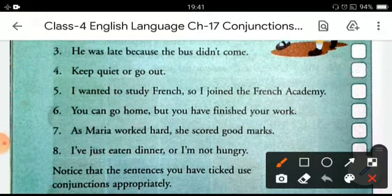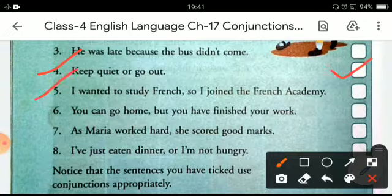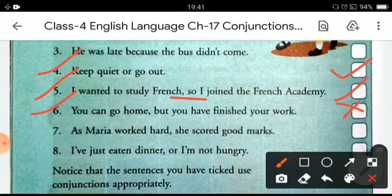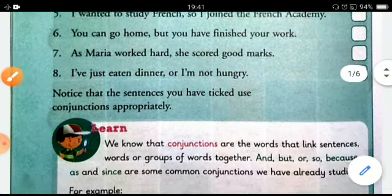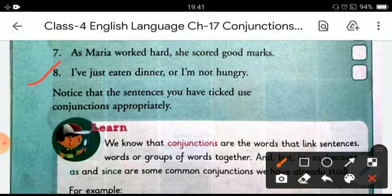Next: 'Keep quiet or go out.' Correct. 'I wanted to study French so I joined the French academy.' Right. 'You can go home but you have finished your work.' This is the wrong sentence. 'As Maria worked hard, she scored good marks.' This is also correct. The last one: 'I have just eaten dinner or I am not hungry.' This is a wrong sentence.